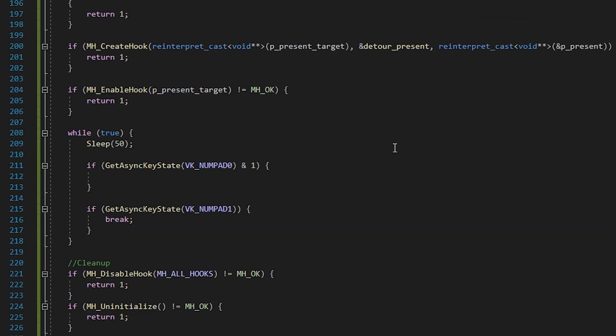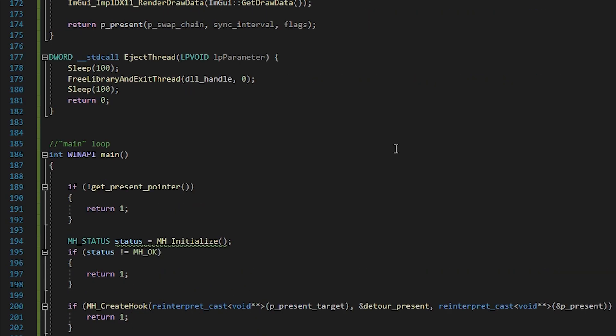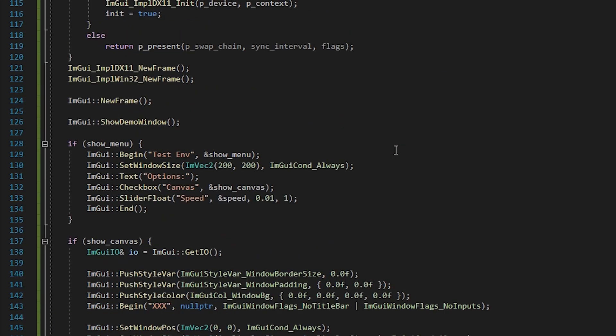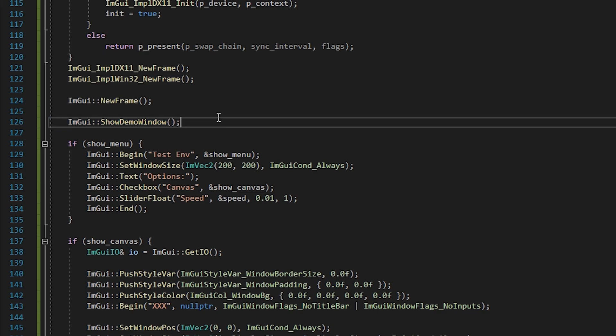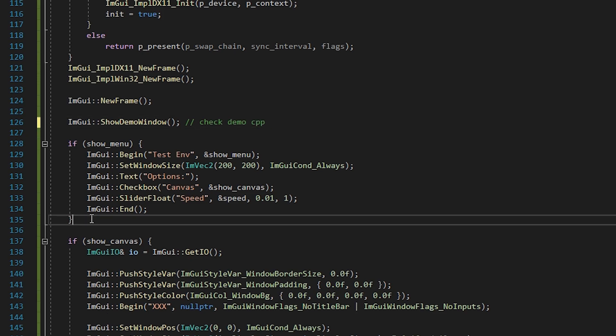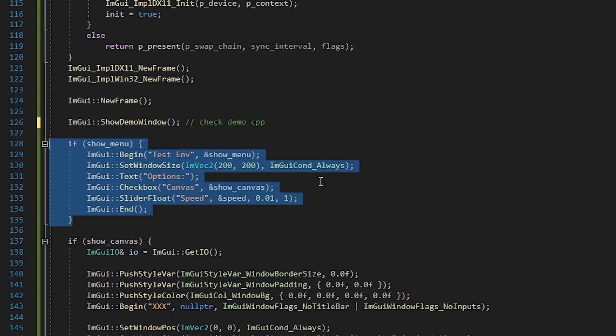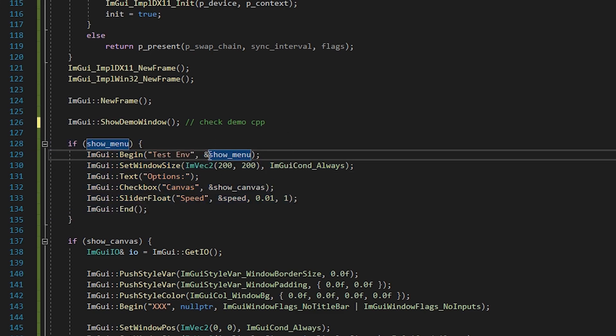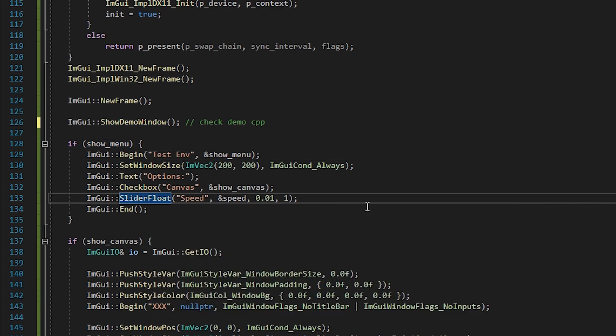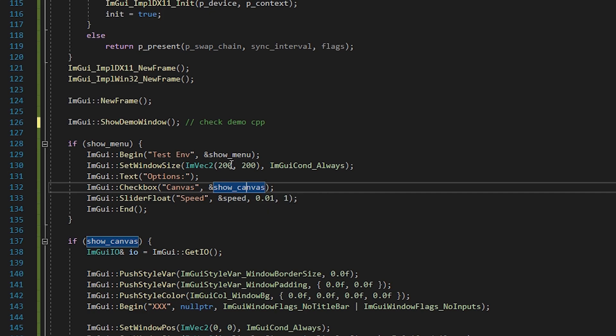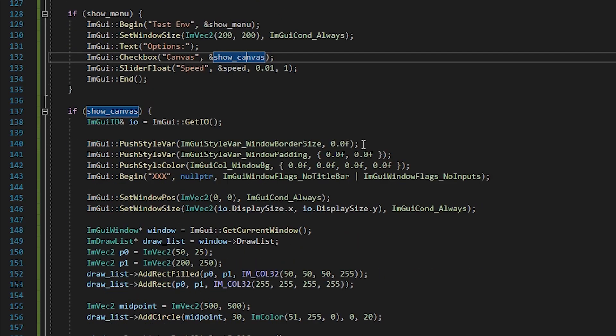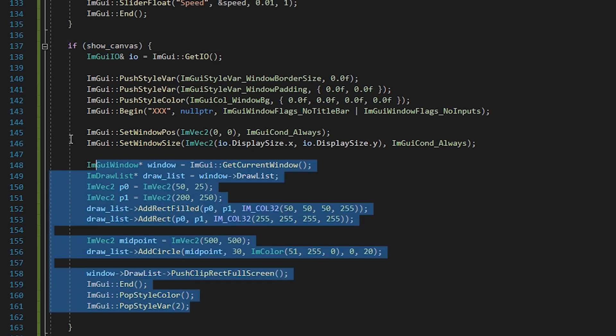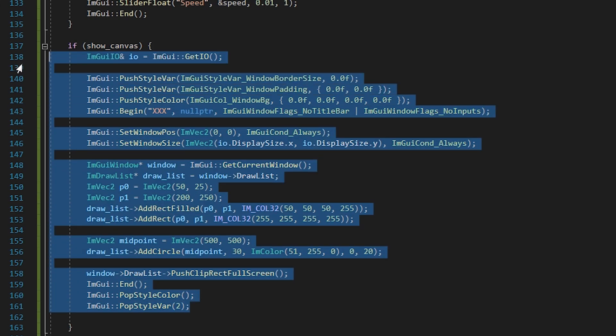Ok, now to the fun part, let's draw some things. First we draw the demo window. This is very useful for exploring all the things IAM GUI has to offer. If you see something in the demo you want to use in your own code, just grab it from the code from the demo file. Next we create another window. The second parameter is used to read and write if the window is currently open. We have some text, a checkbox and a slider. The value of the checkbox is stored in the showCanvas variable. So if the checkbox is checked, we also draw all the things inside this if statement.